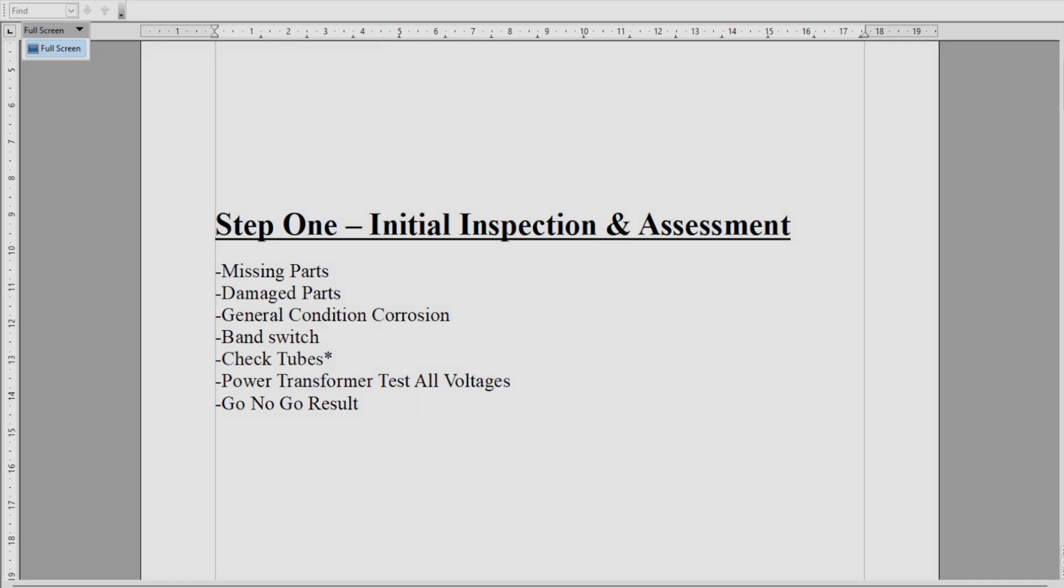I've got a five-step program laid out here to restoring old radios. It's really rather simple—you're going to be very surprised at how simple it is when you get through your first one. Step one here is Initial Inspection and Assessment, and the idea of this is to create a go/no-go result.